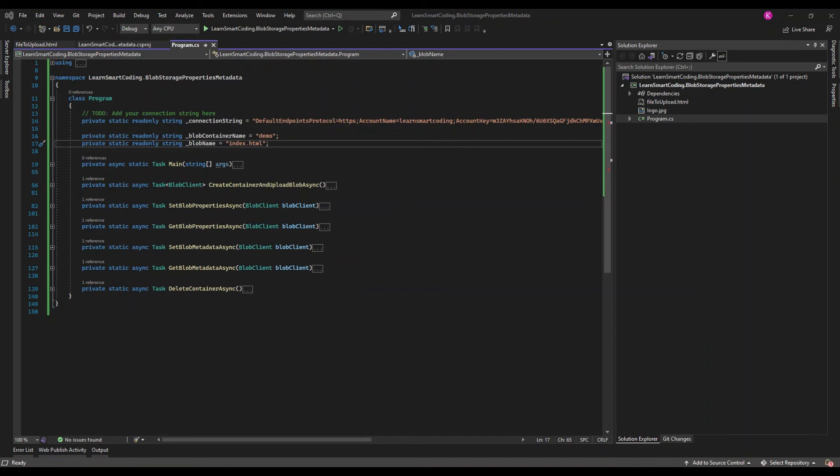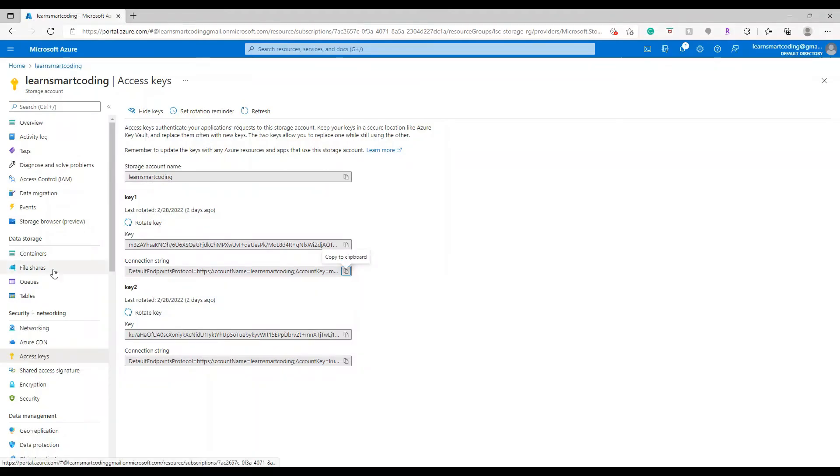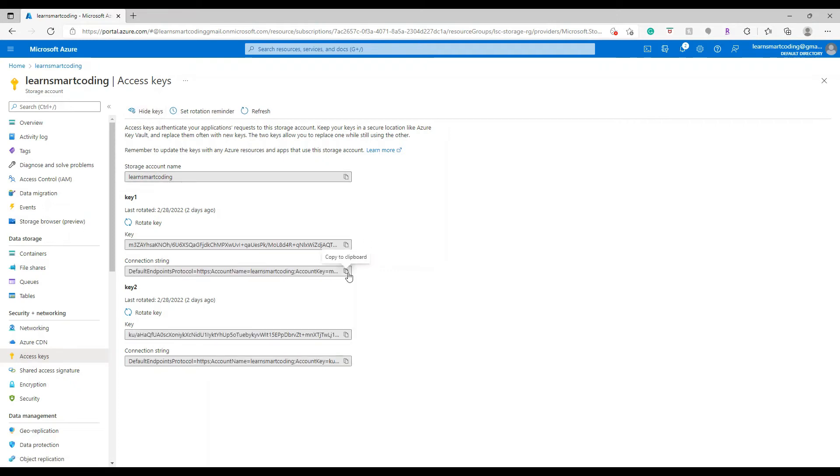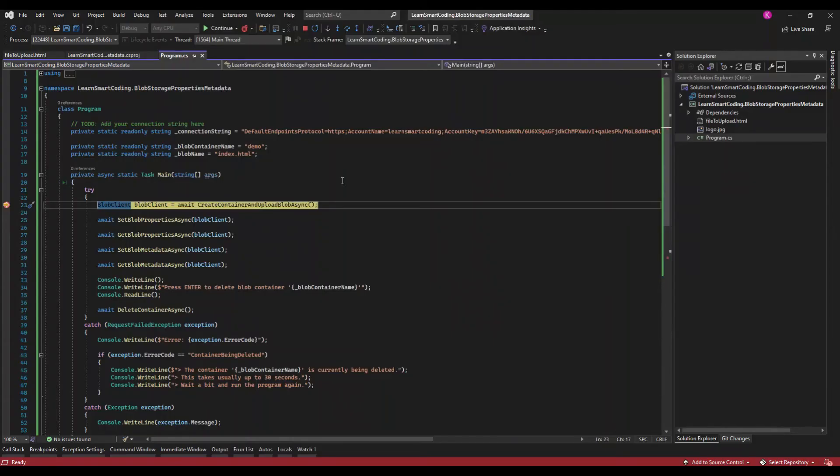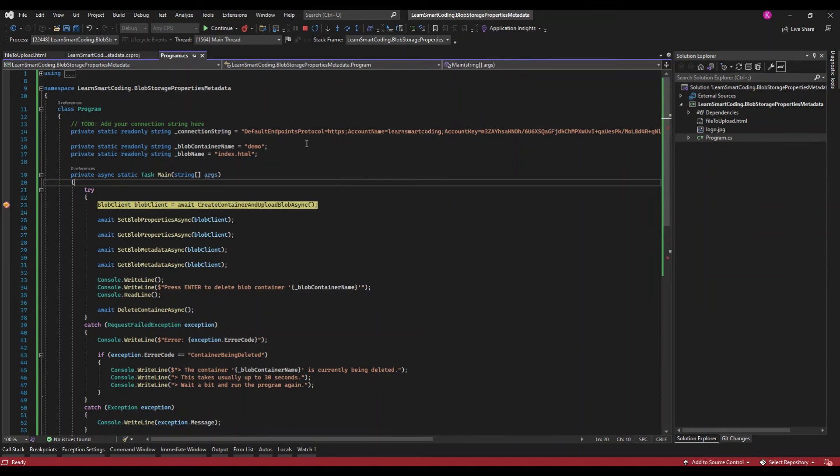Come back to the portal. Here if you go to the access keys for the storage you can see the connection string. You can copy one of the connection strings from here. I copied it already, I pasted it. Let's run through it.